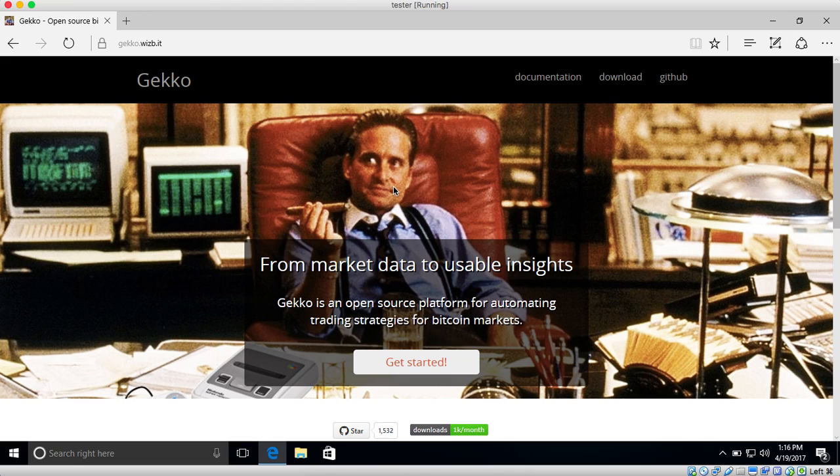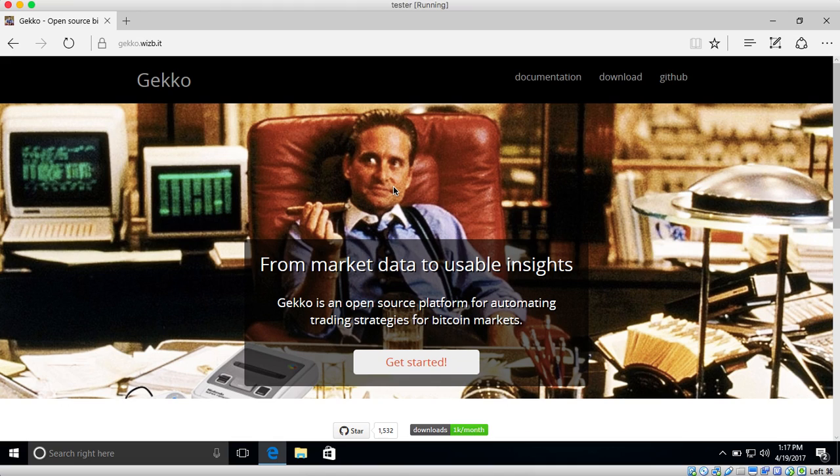And on top of that it also has some tools to easily manage and import this historical data directly from the exchanges. And in this video I'll be showing how you can install GECKO on your own Windows computer.